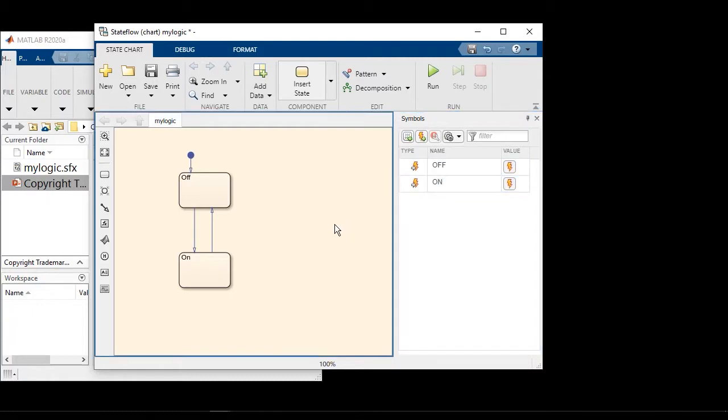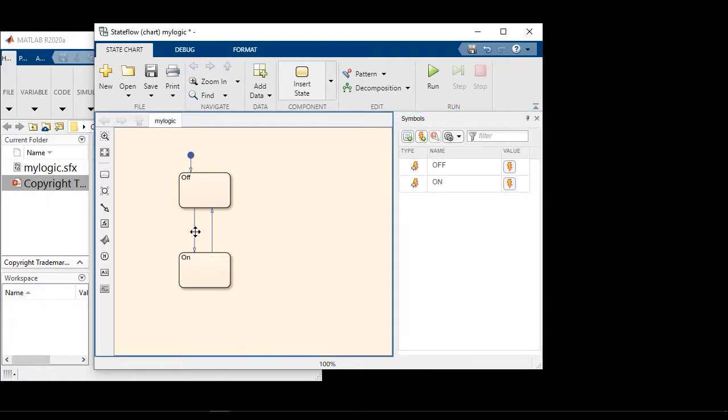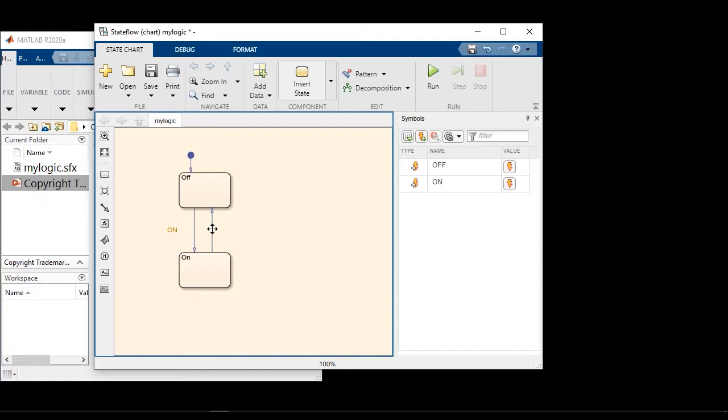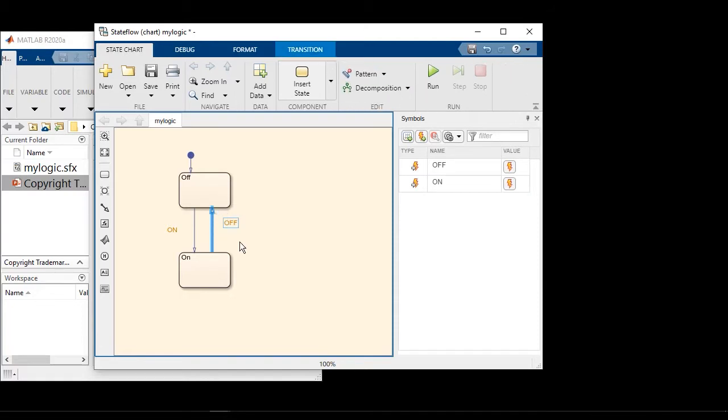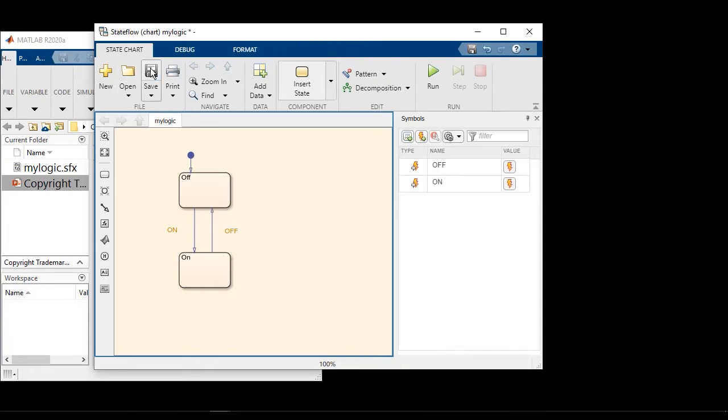So if a chart receives on event, we want the state to go from off to on. And vice versa, if we receive the off event. At this point, let's save the chart.